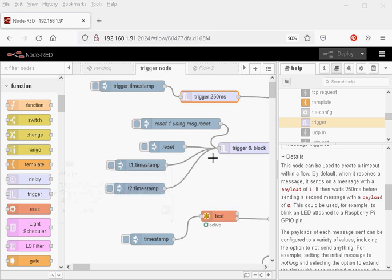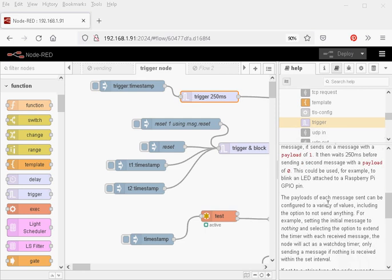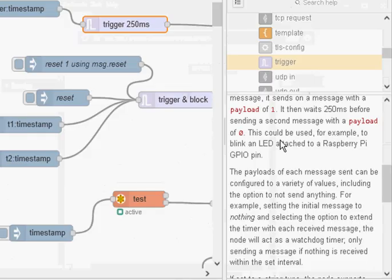The trigger node is part of the core nodes and you'll find it here in the menu just underneath the delay node. And what it's used to do is to actually trigger an action.